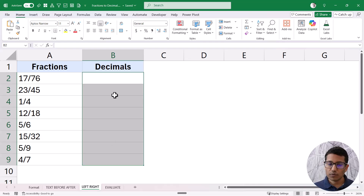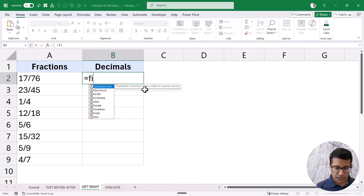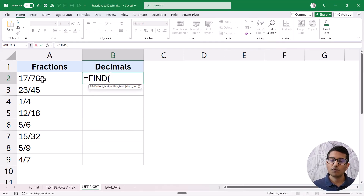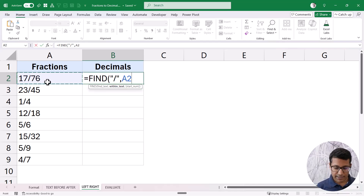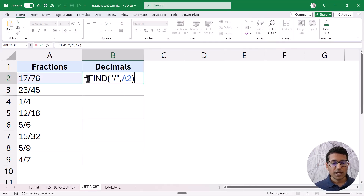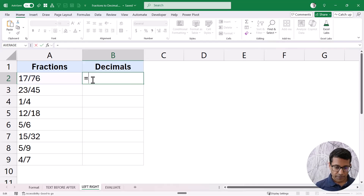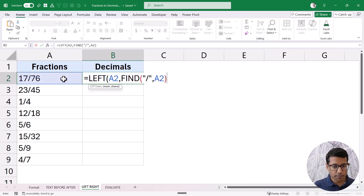Now if you're using an older version of Excel and don't have access to TEXTBEFORE and TEXTAFTER, you can use the LEFT and RIGHT functions. First I'm going to use the FIND function to find the position of the forward slash — I put forward slash in double quotes and find it within the text. What this gives me is the position of the forward slash, which means I need to extract everything before that character position.